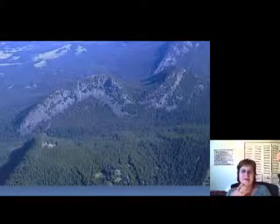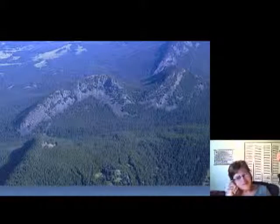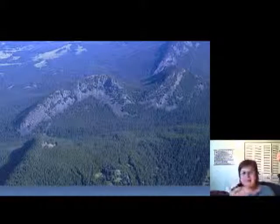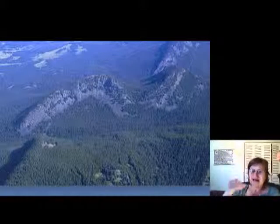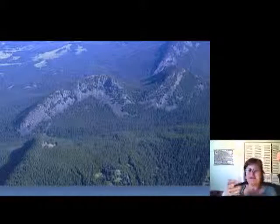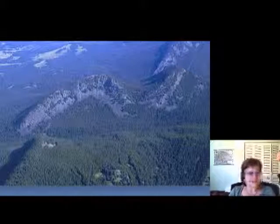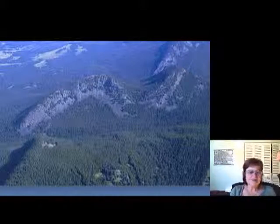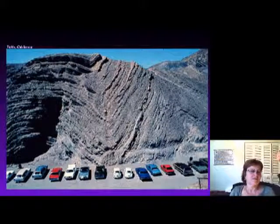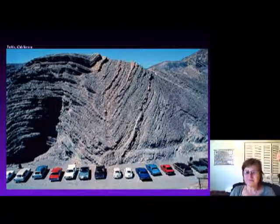Same here — look how beautiful. The structure makes Earth as beautiful as it is. Without these things, you wouldn't see this beautiful scenery. Same here.